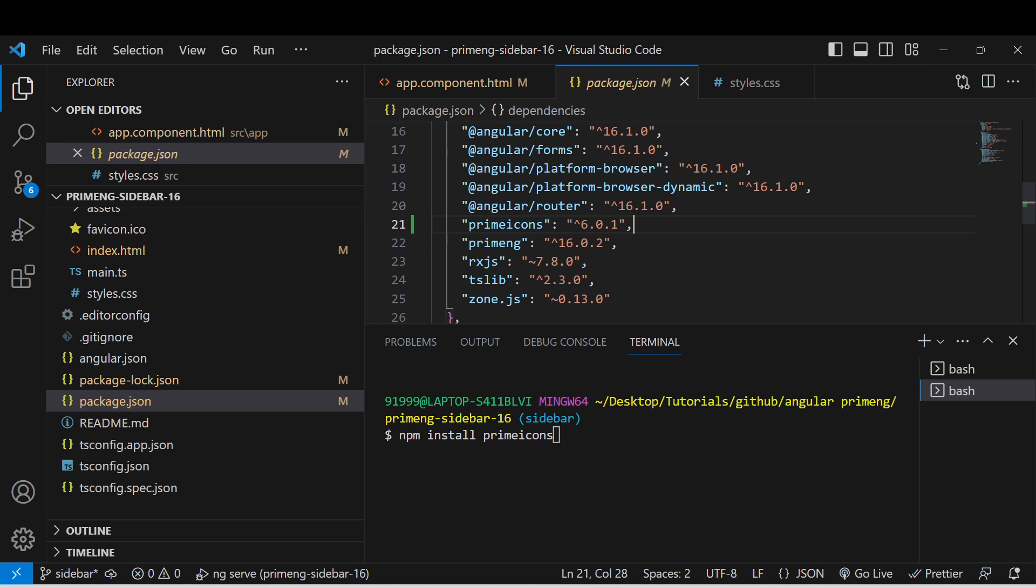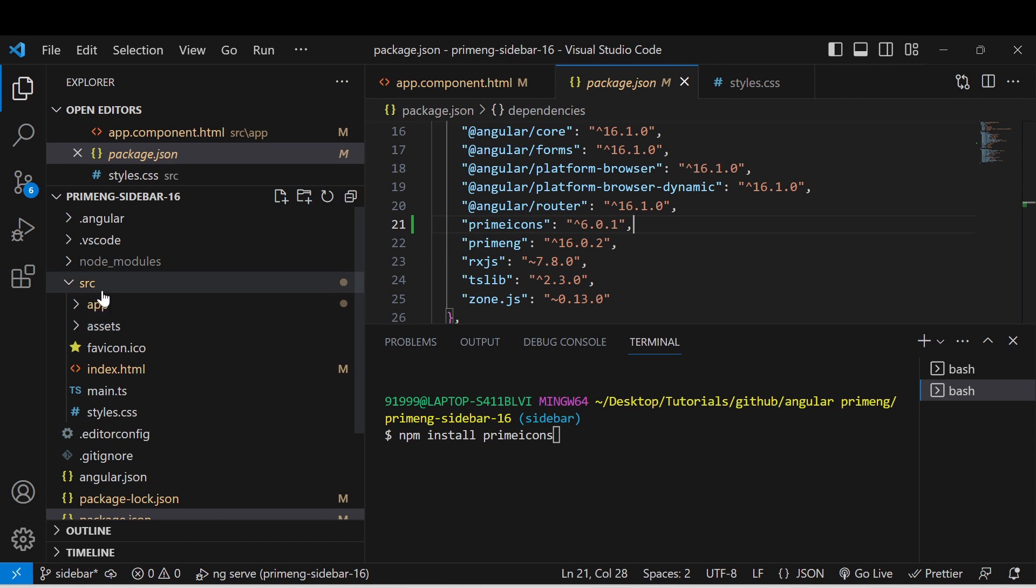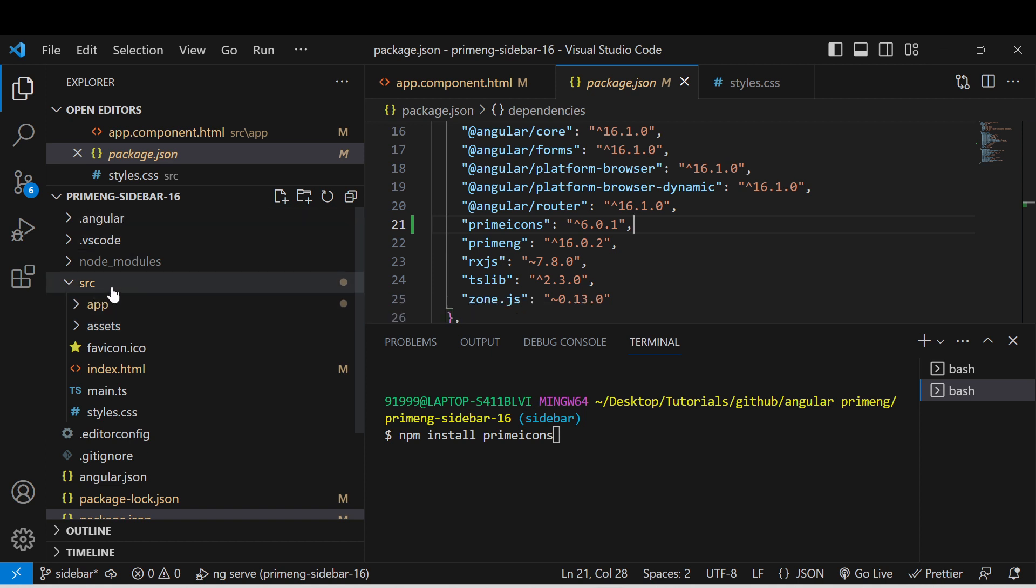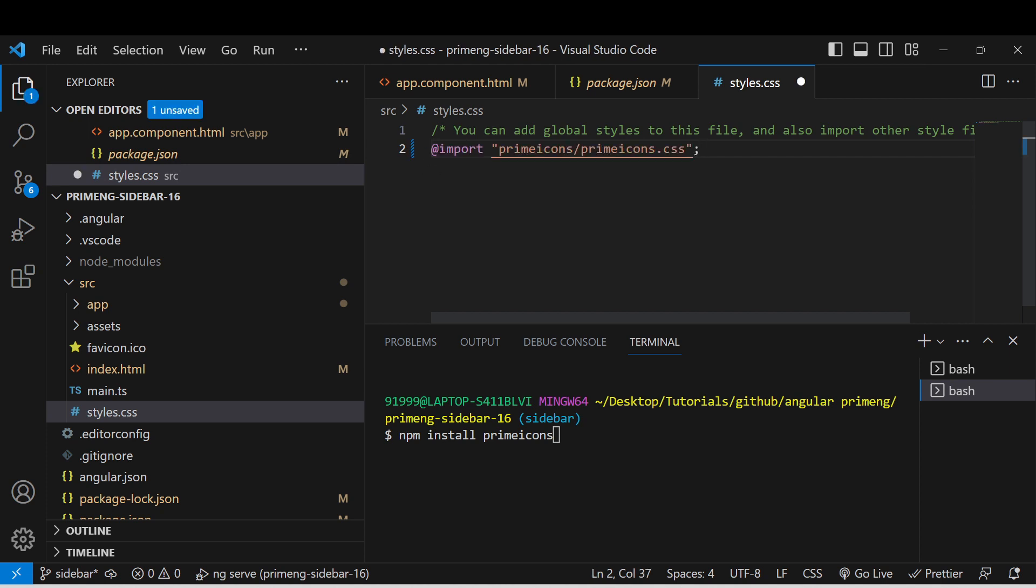our project. Once that has been installed, go to the global style.css which is available under the project src folder. Once you go to the style.css file, you can import the Prime Icons and the CSS